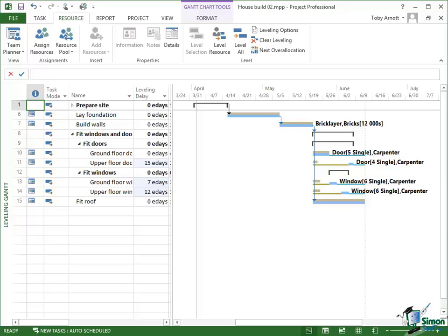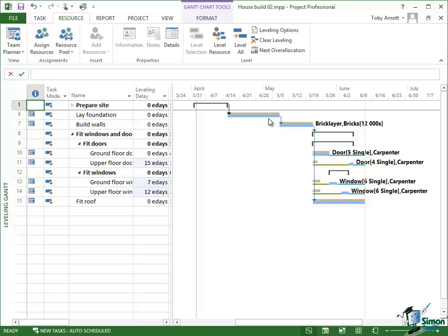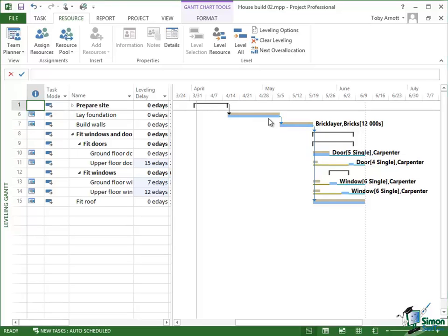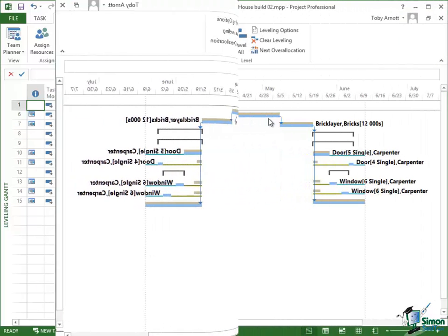But because we said Level All, all of the project has been leveled. So even some of the tasks like Lay Foundation which aren't jobs that the carpenter was working on and didn't have an over allocation problem have been leveled. Of course the leveling delay is zero E-days, but you can still see the green and blue blocks there just emphasizing the fact that there was no delay added to this task.